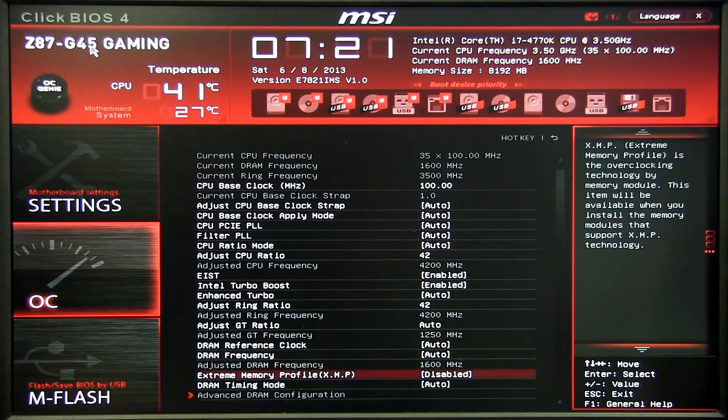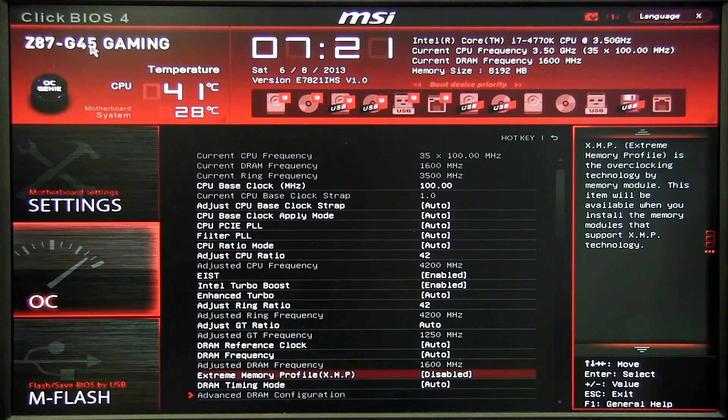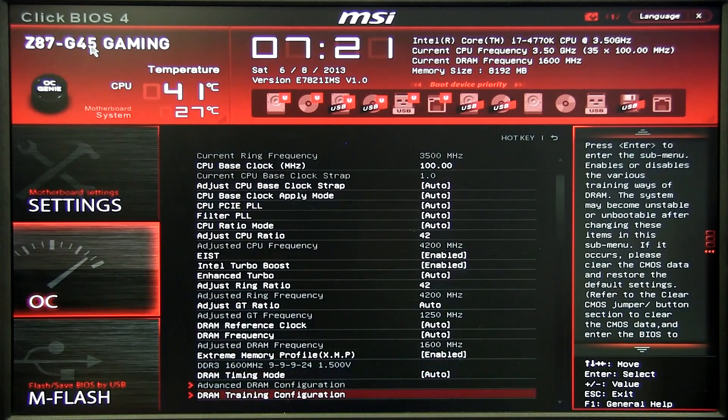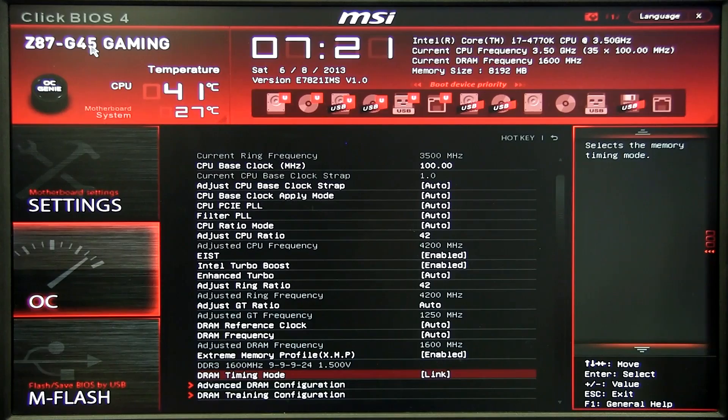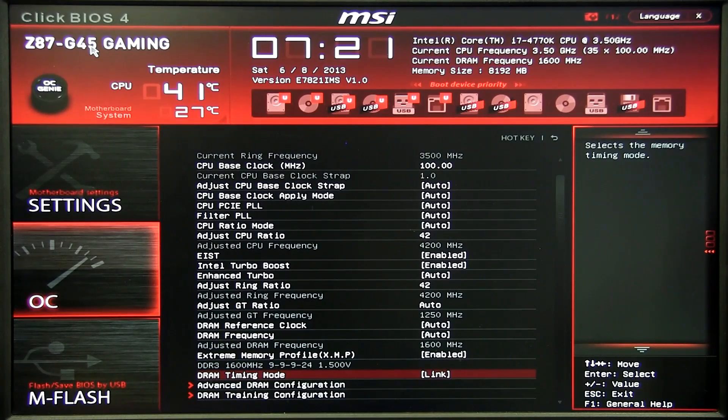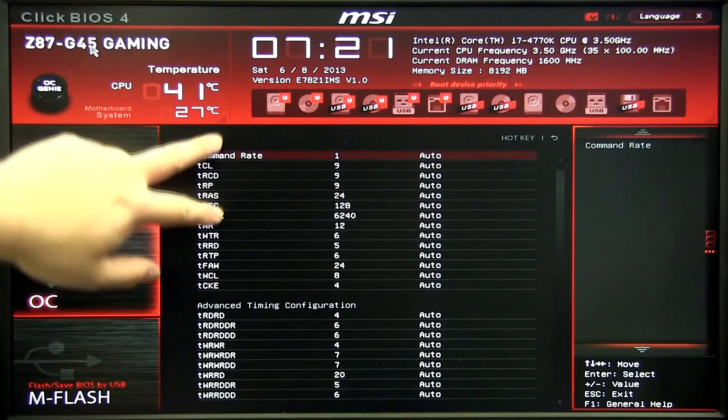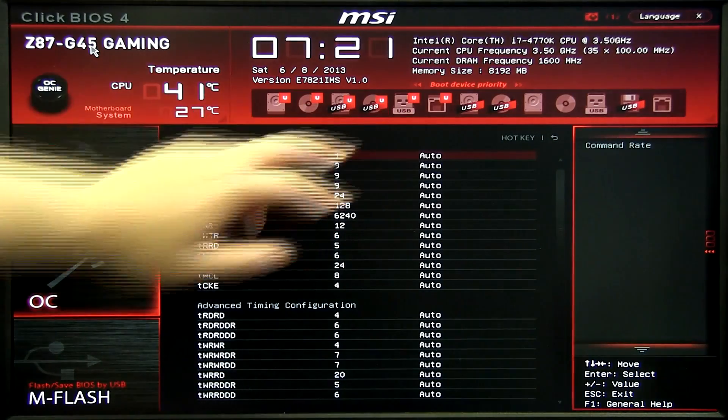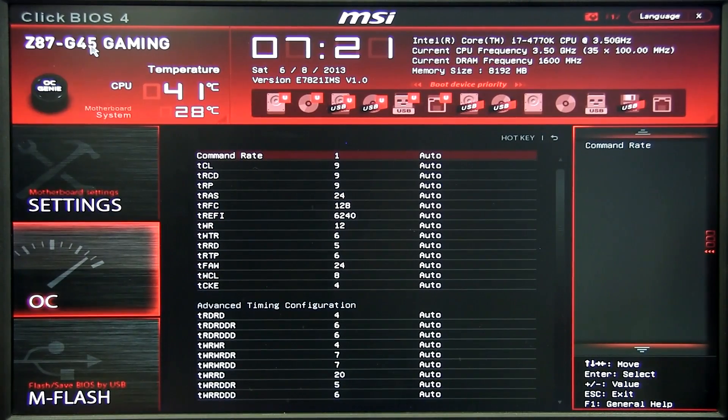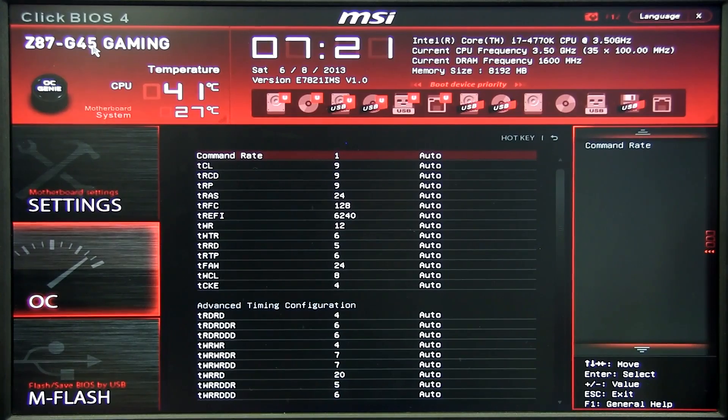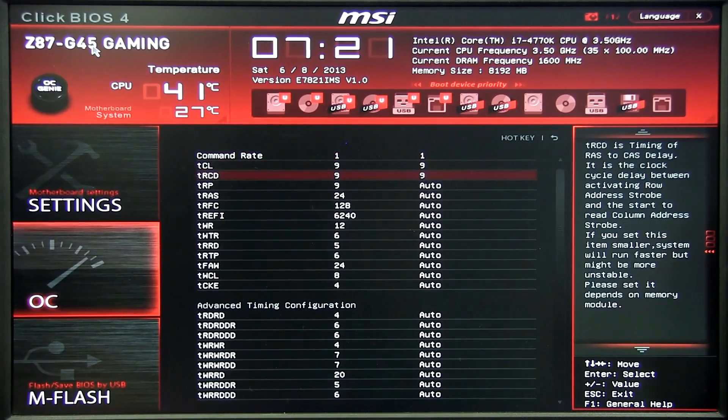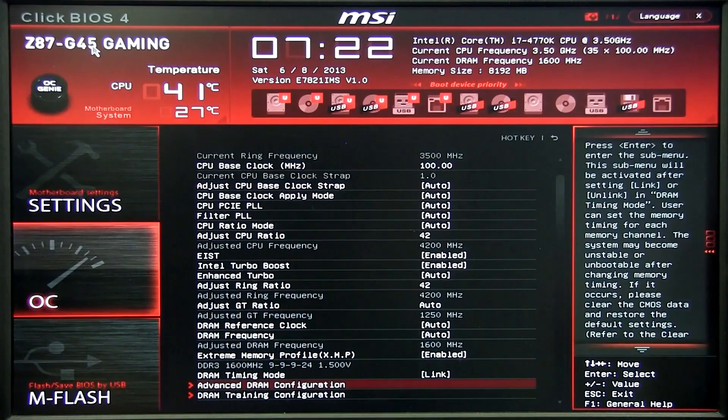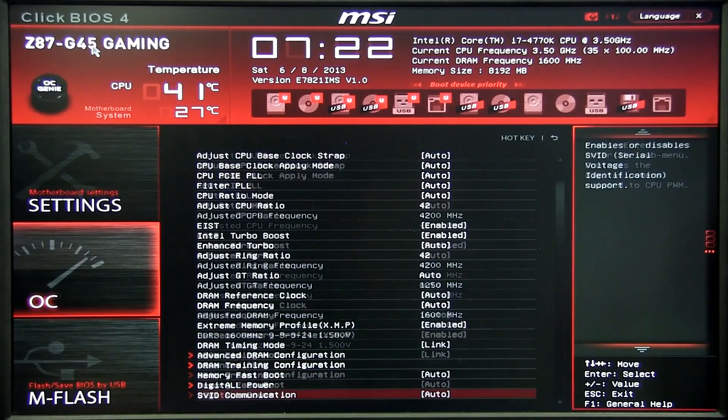A little bit lower we have the XMP profile. We want this to be enabled and the timing to be linked so that both the channels timing are identical. So as you can see it's all auto right now even though I set XMP, but it actually sets it for you once you leave BIOS but I like to set it manually just in case. So for this memory it's 9-9-9-24.1.